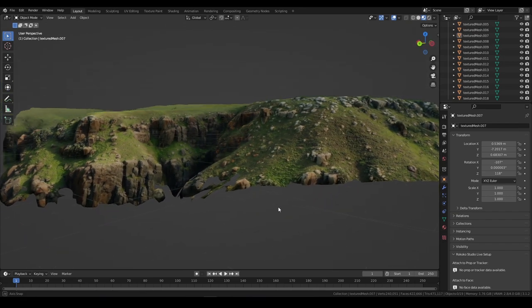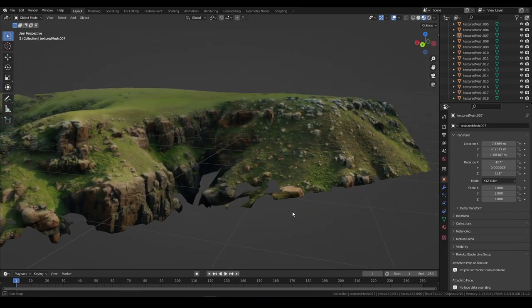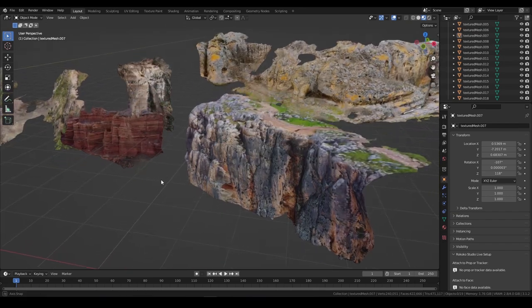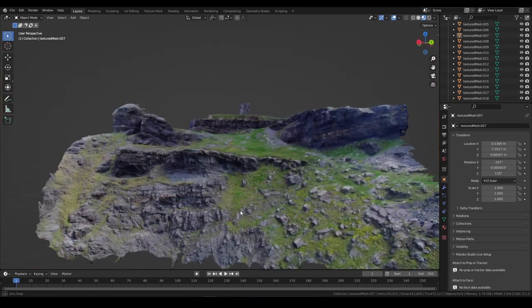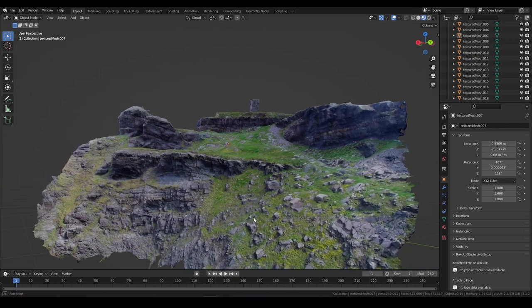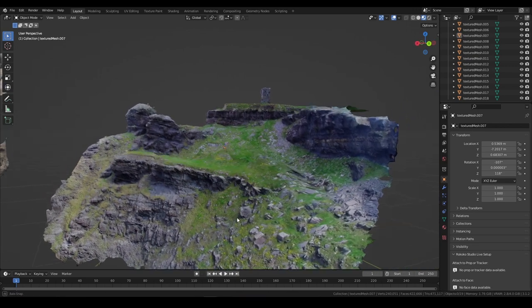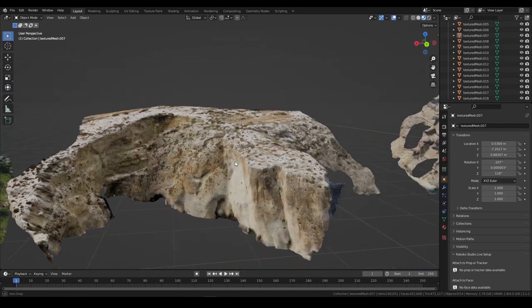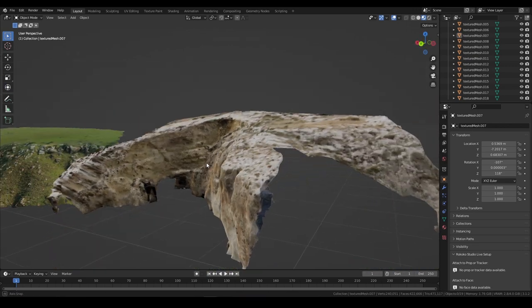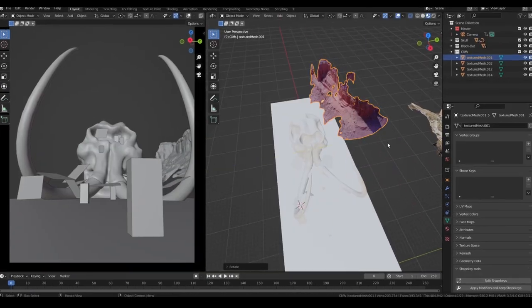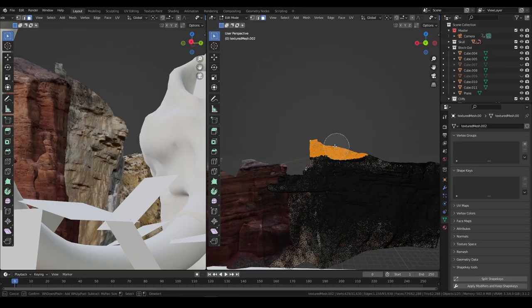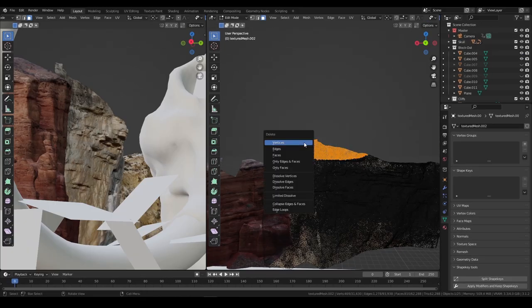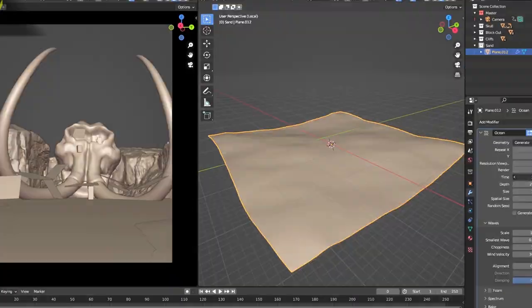I'm showing you guys the process super fast because this is not the focus of the video. However, if you are interested in a full in-depth tutorial on this part alone, please let me know in the comments. I'm placing these cliff elements to form the canyon, and keep on tweaking them so that they fit nicely in our scene.